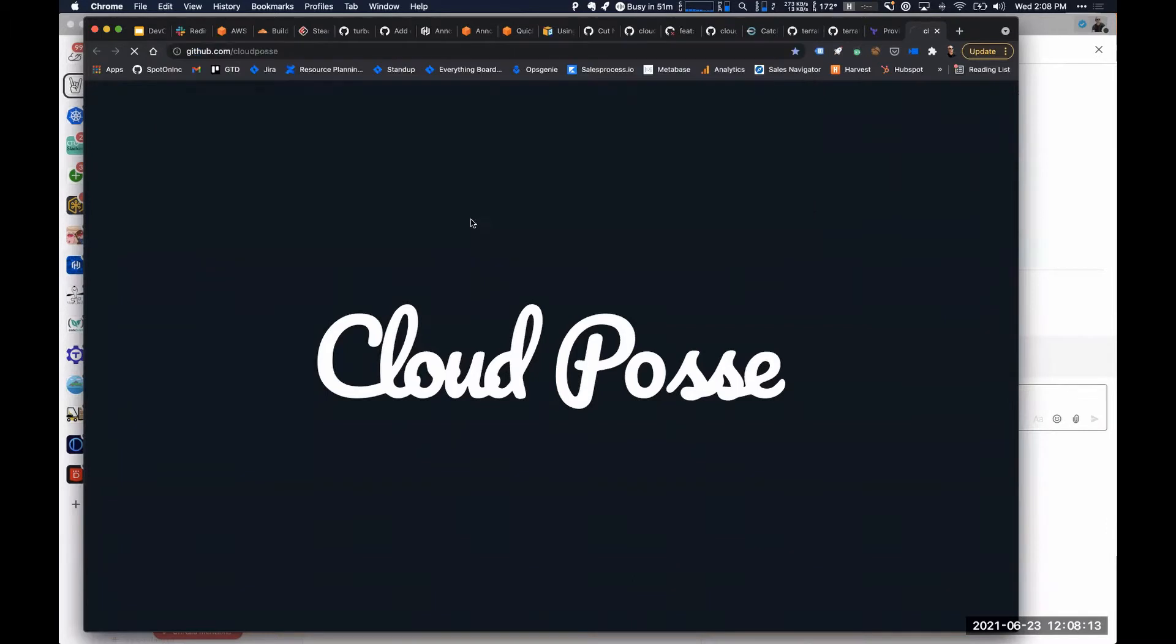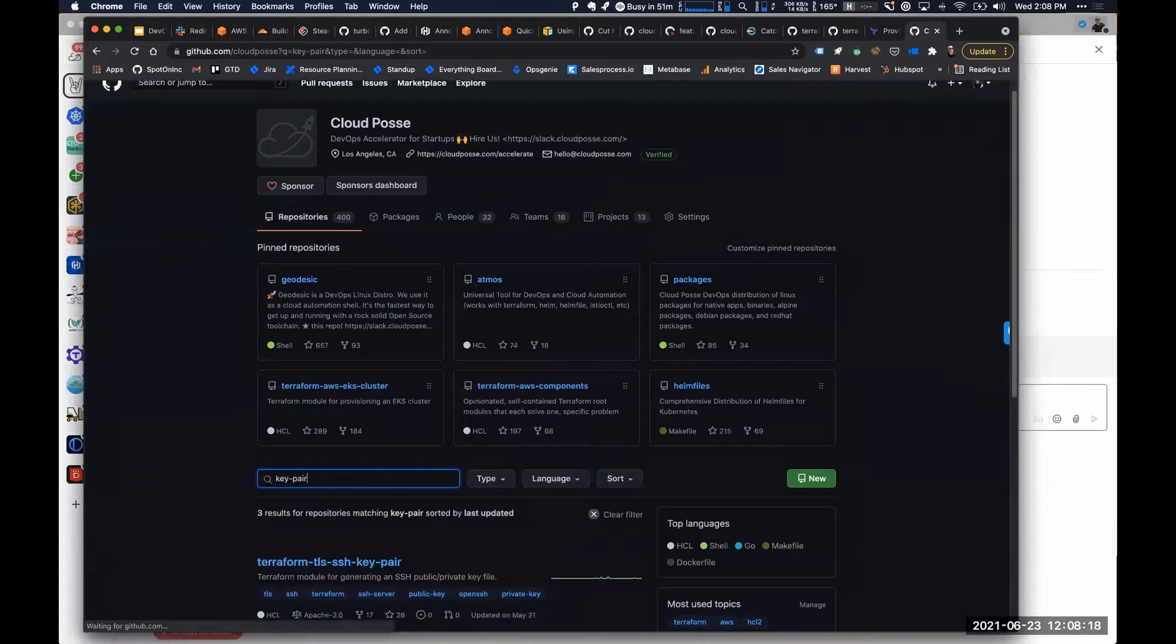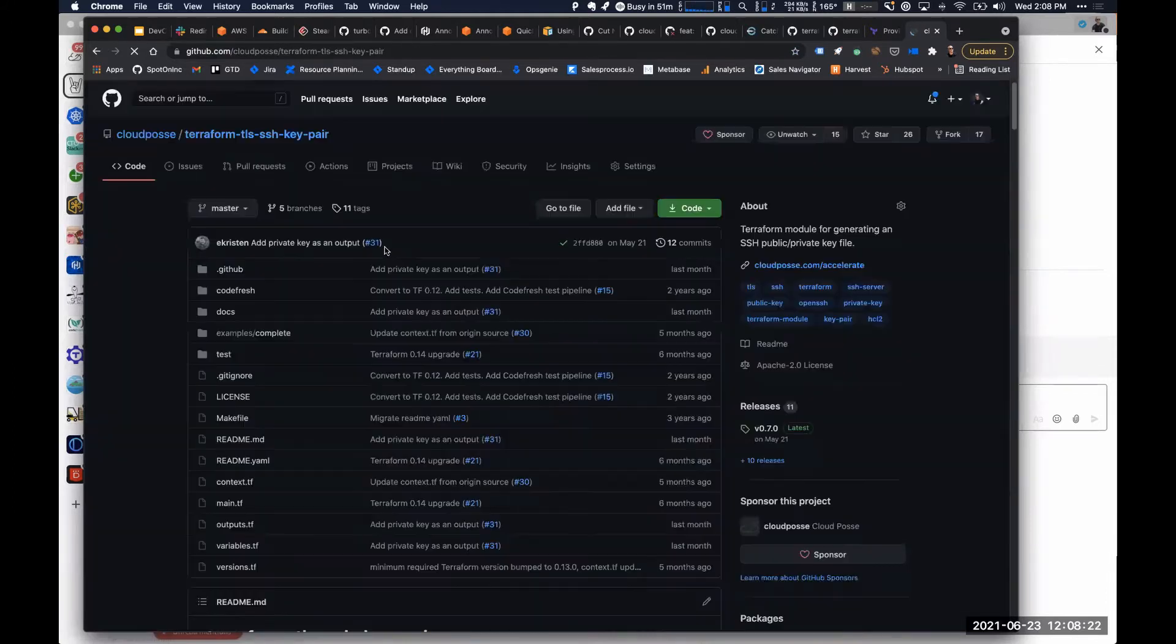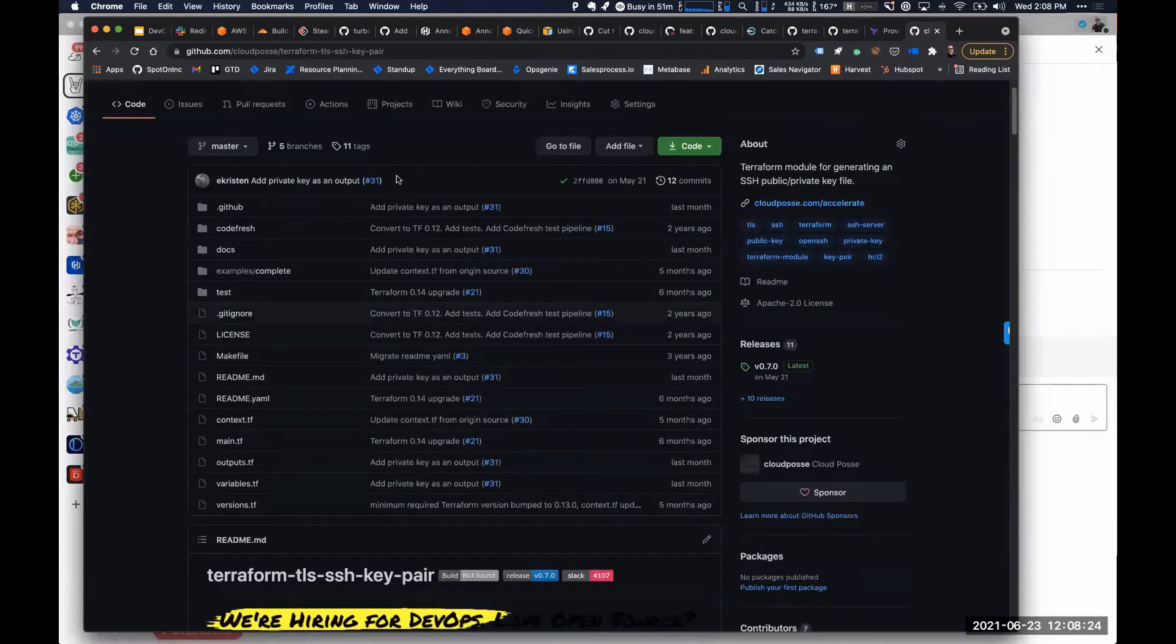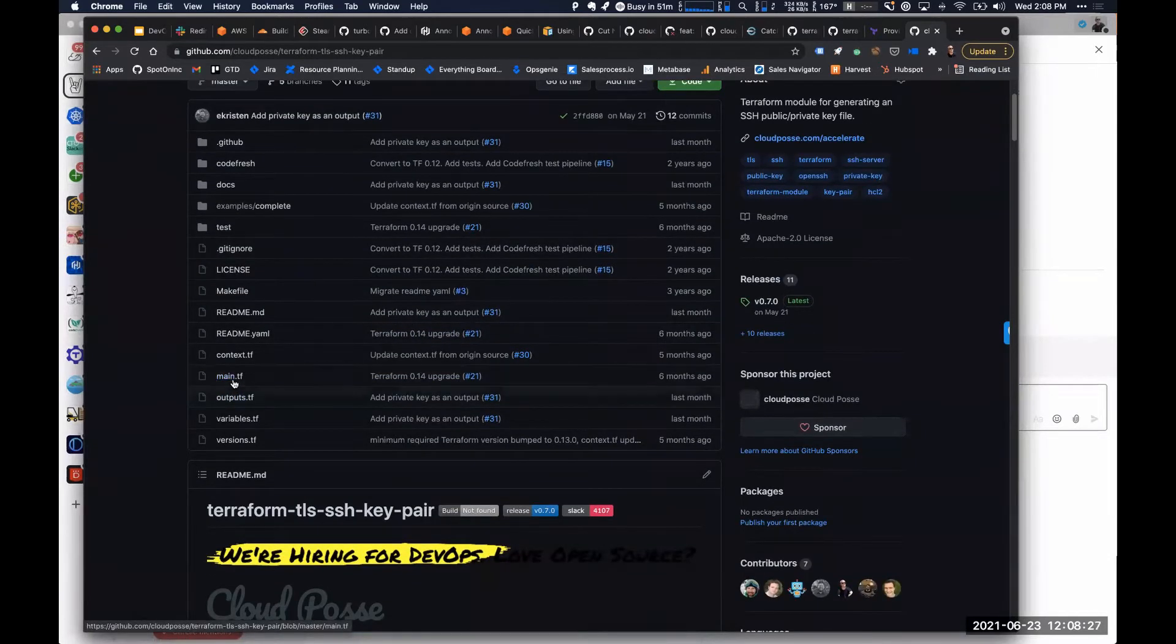The problem when you use that key pair module is that, like 99% of modules out there that implement the same kind of functionalities, they're going to write this key to a file.